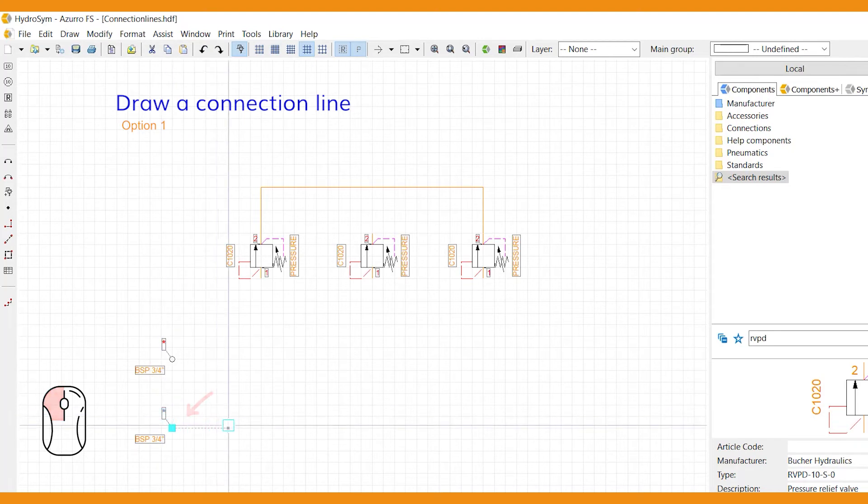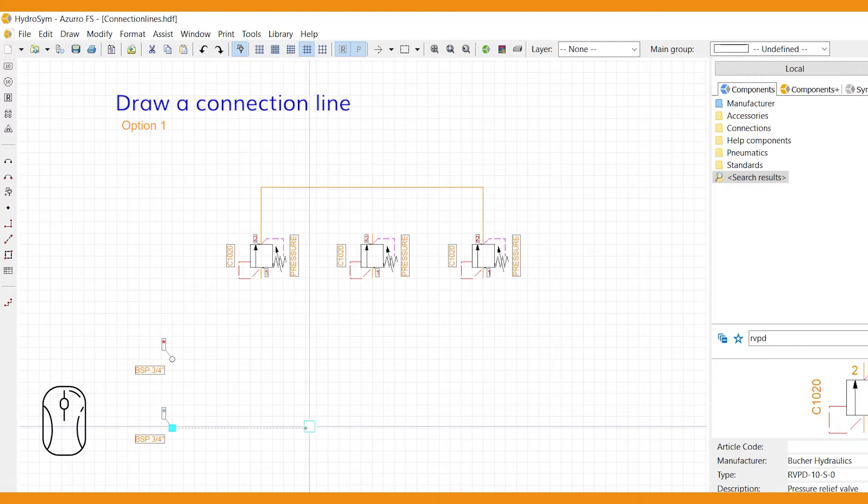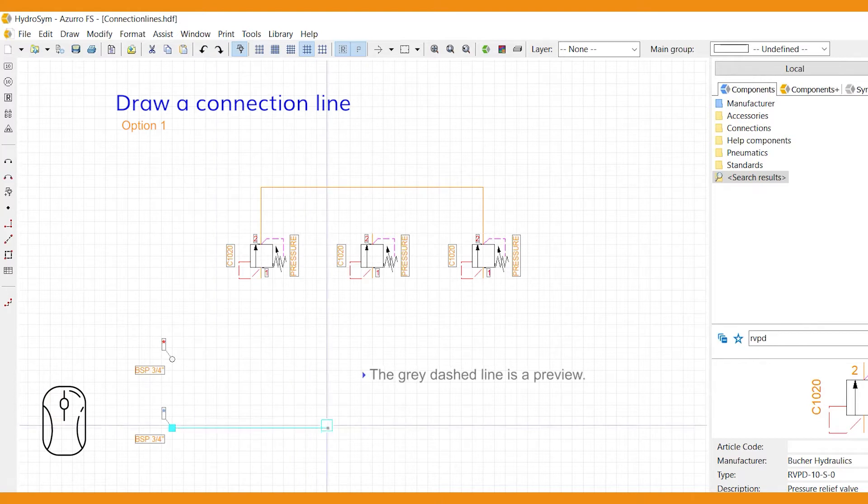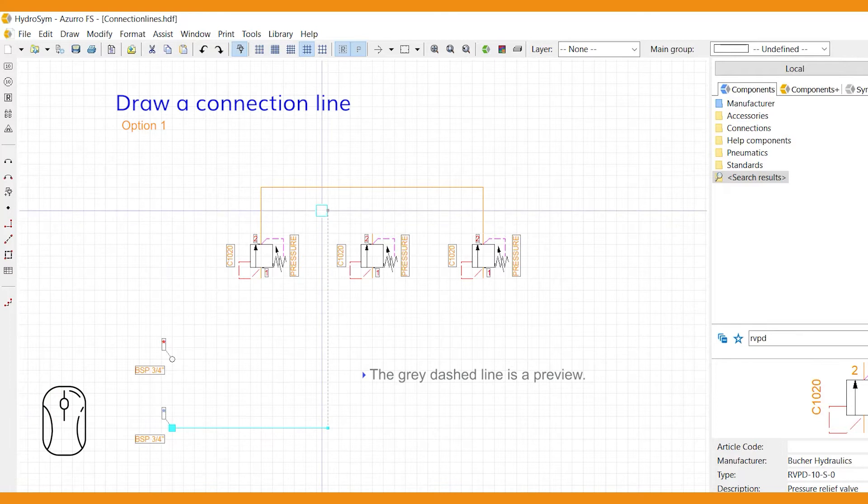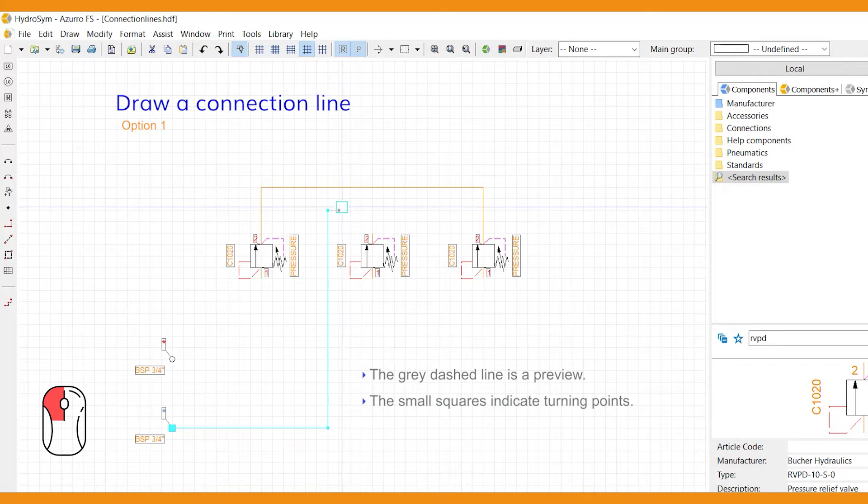Now direct the line with your mouse. The grey dashed line is a preview. Left-click at every turn to secure the line this far. The small squares indicate your turning points.